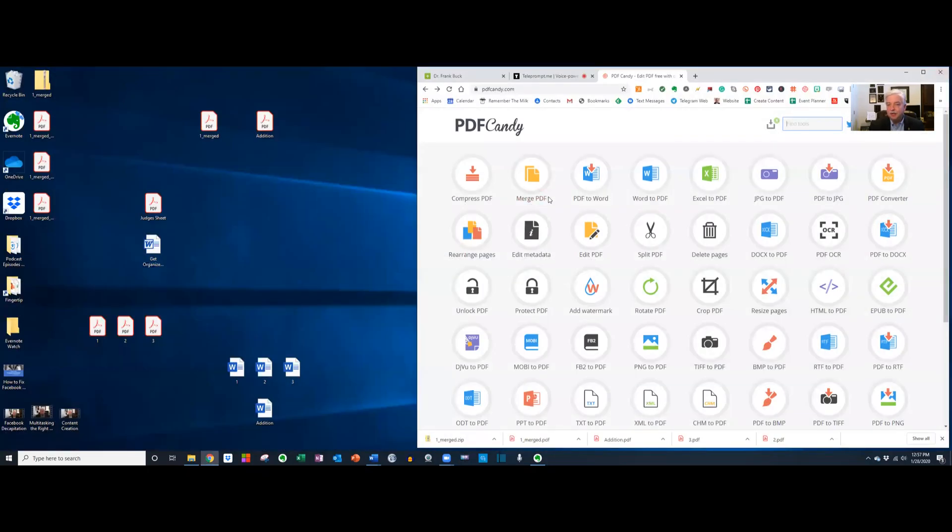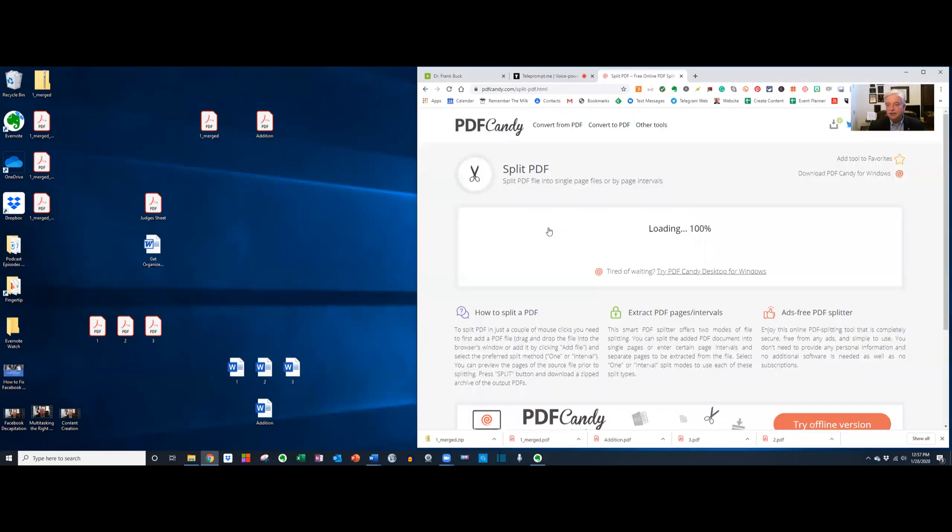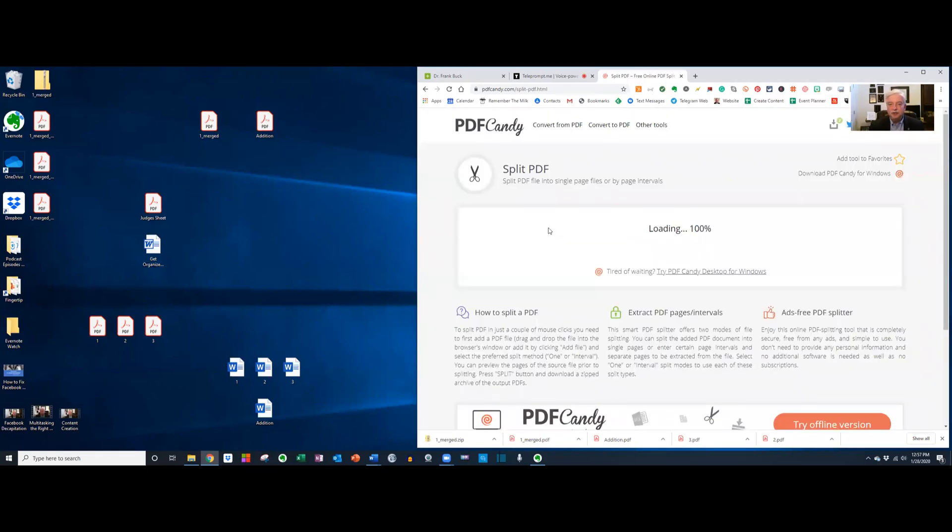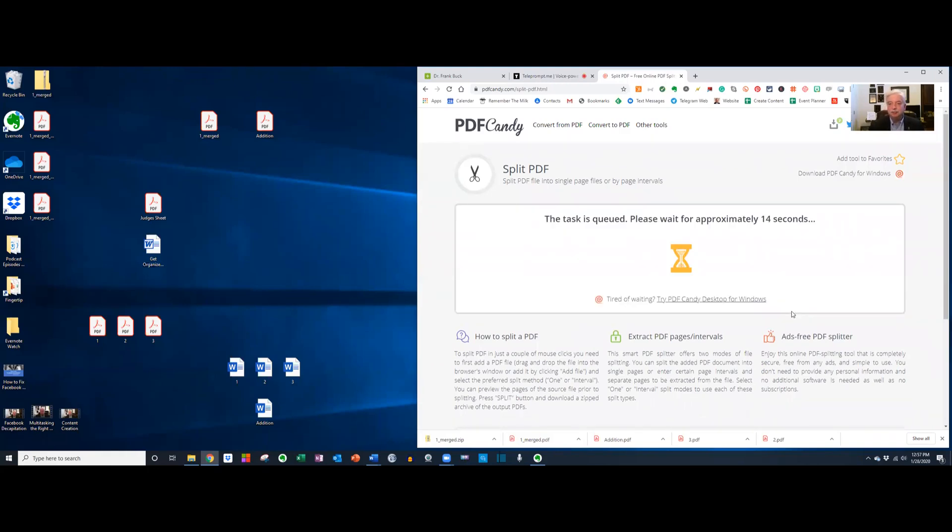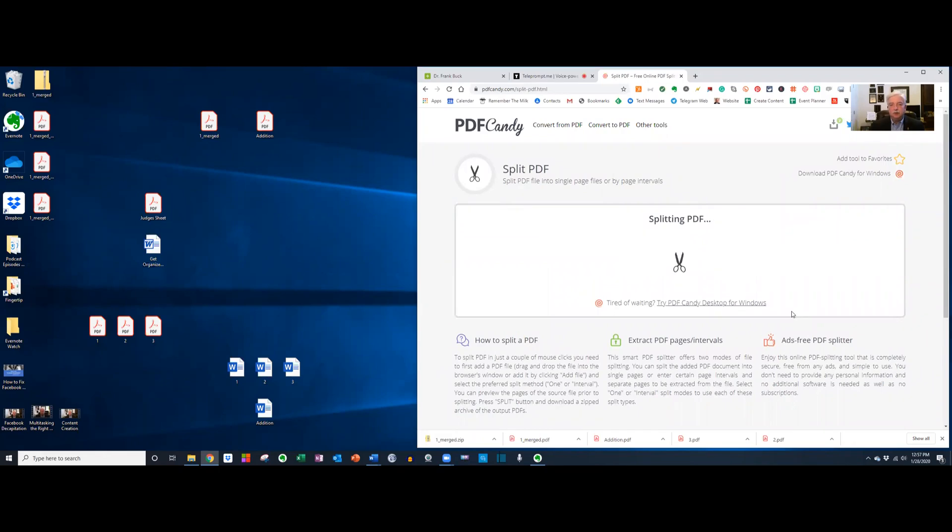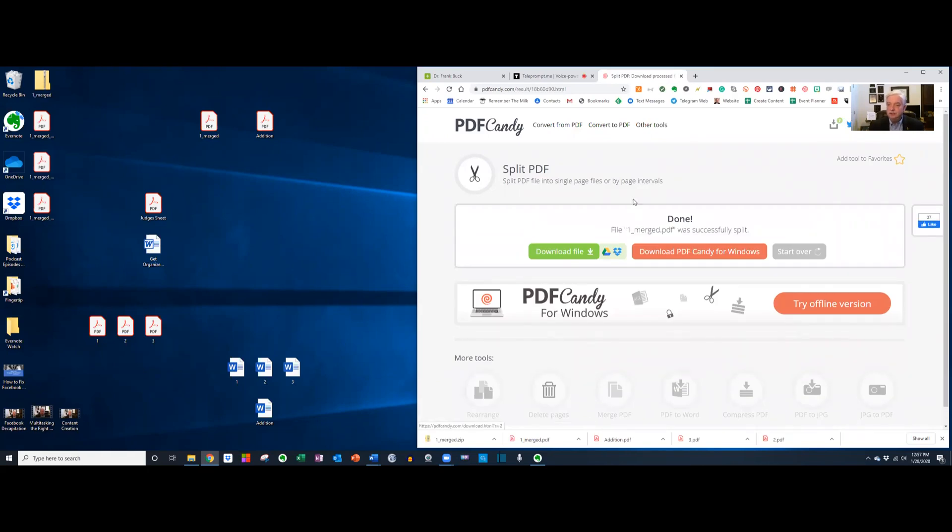I'm going to drag this document over here. That's all three pages. I'm going to say split, and it's working. It's done. Let's download.